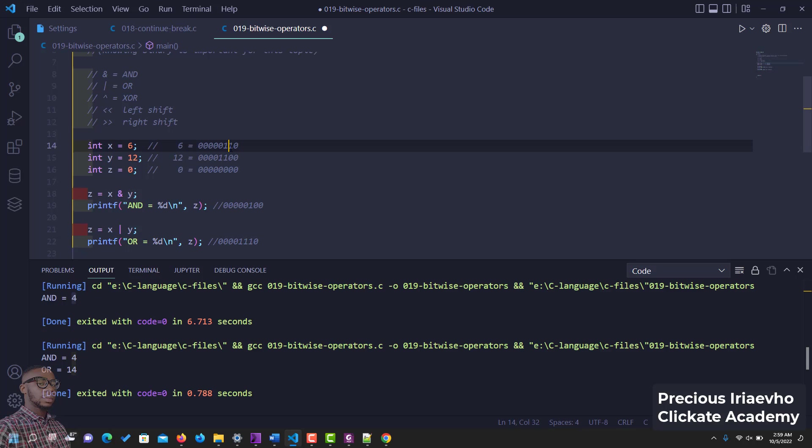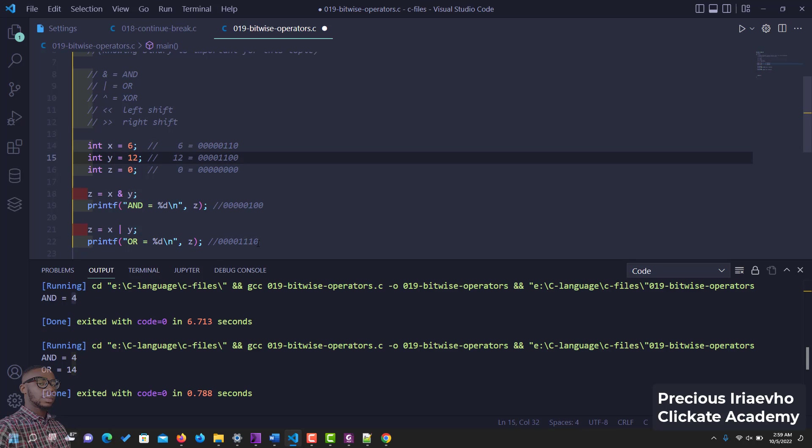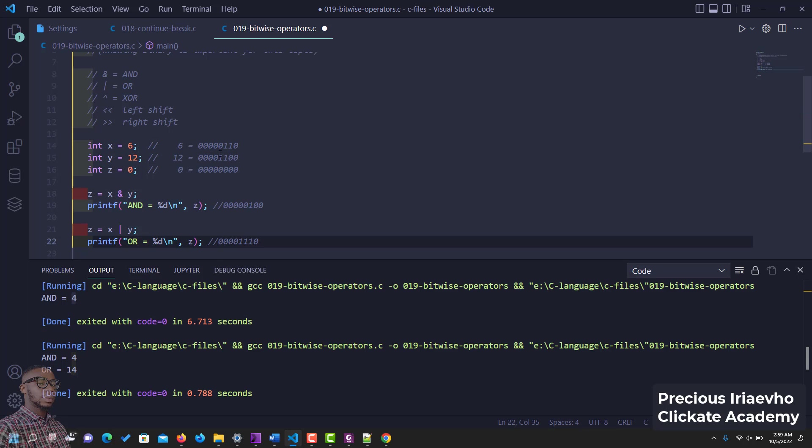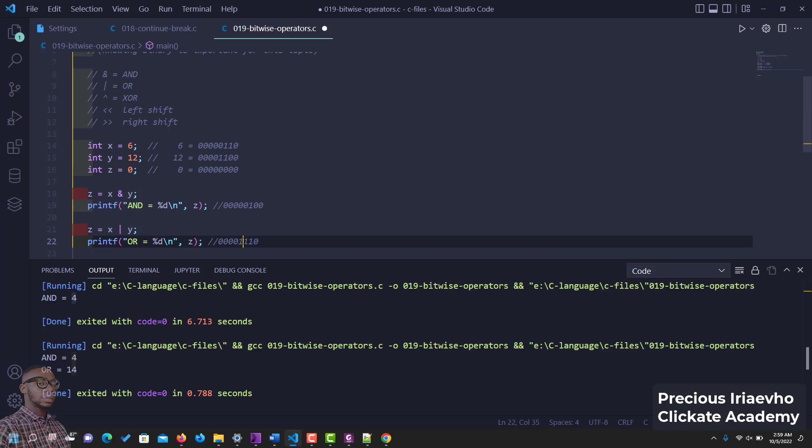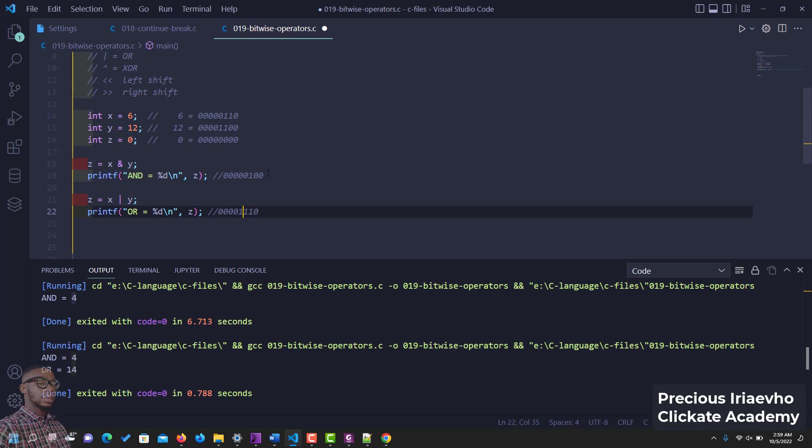Now for OR, OR is true if any of the value is true. So zero and zero is zero, right? One and zero, one or zero is going to be one, one or one is going to be one, zero or one is still going to be one. So you see how OR works, only one value needs to be true for OR to be true and zero zero will always be zero.